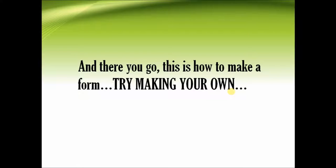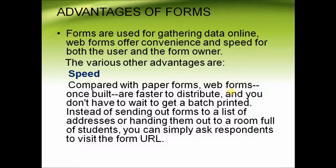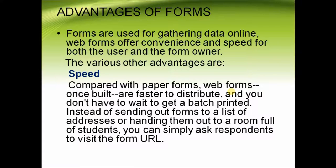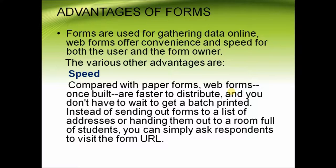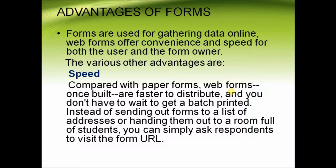Now since we have seen how to create HTML forms, let us look at its advantages. Forms are used for gathering data online. Web forms offer convenience and speed for both the user and the form owner. Some advantages are: first, speed.